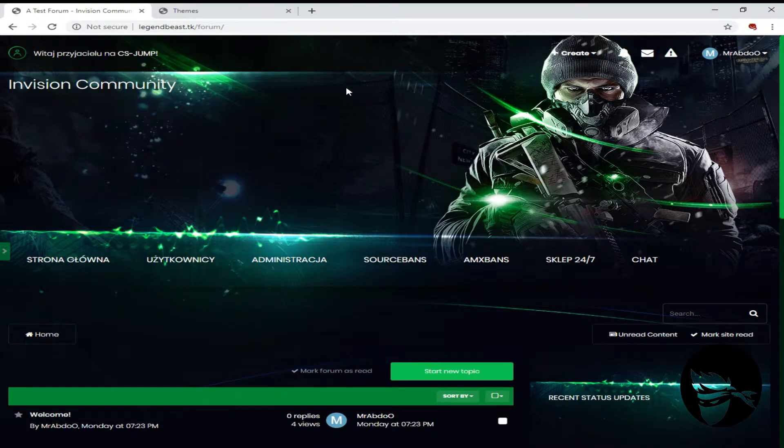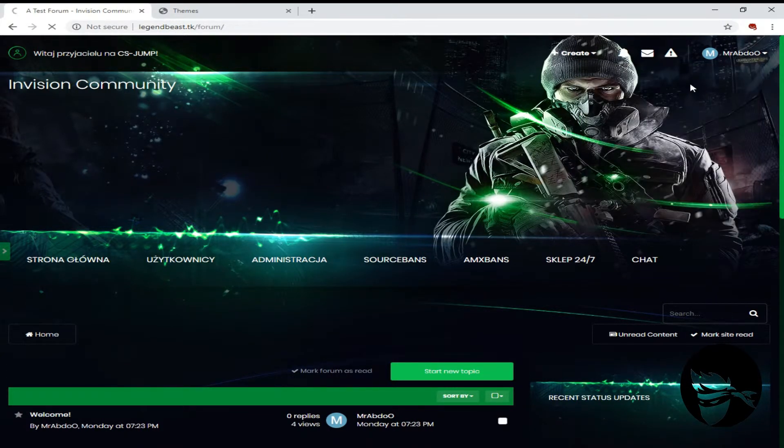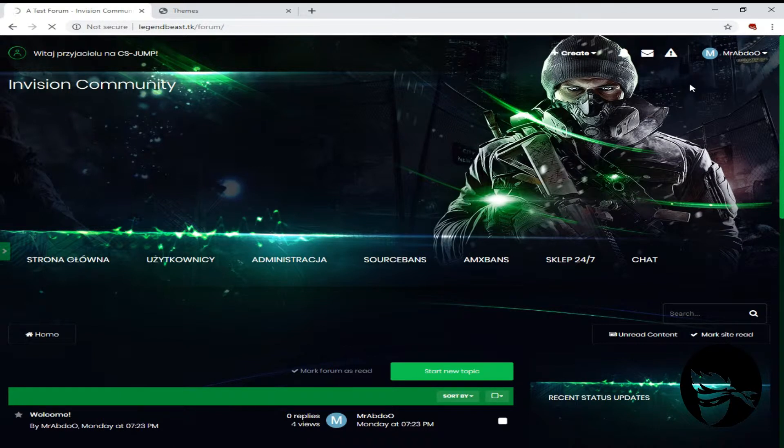Hello everyone, welcome back to my YouTube channel. Today I'm going to show you how to upload themes on IPS Community Suite 4.4.3.